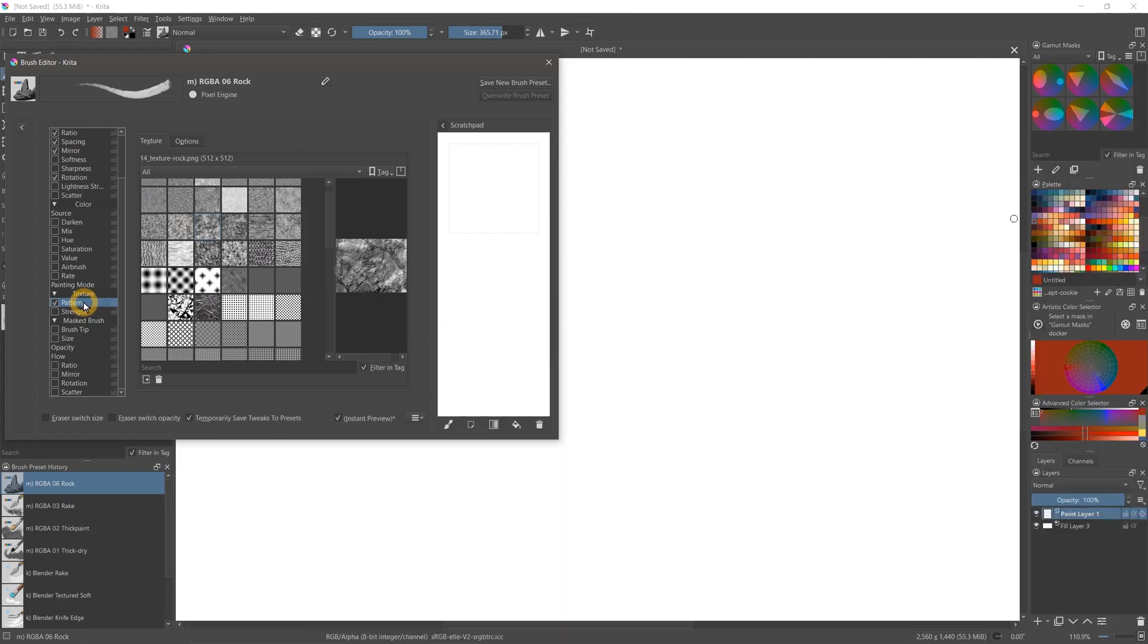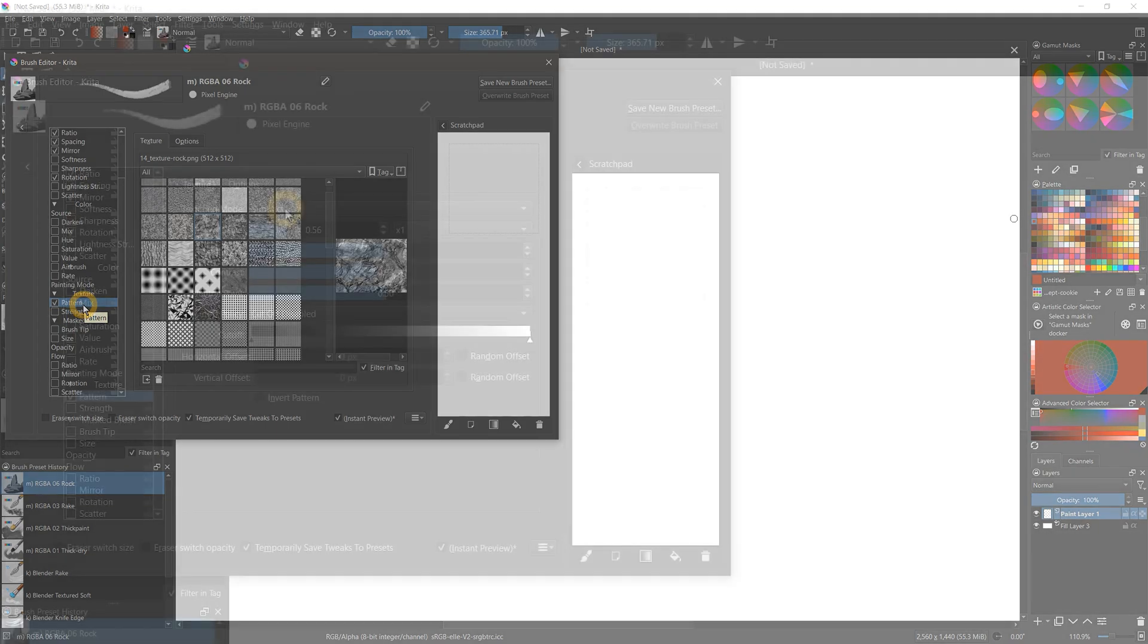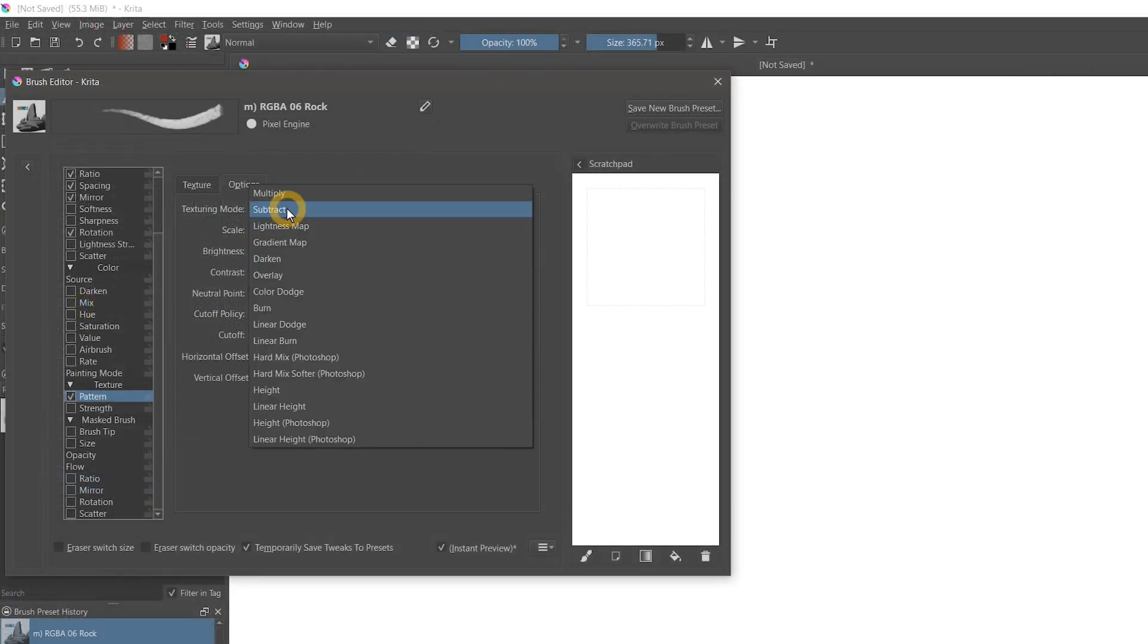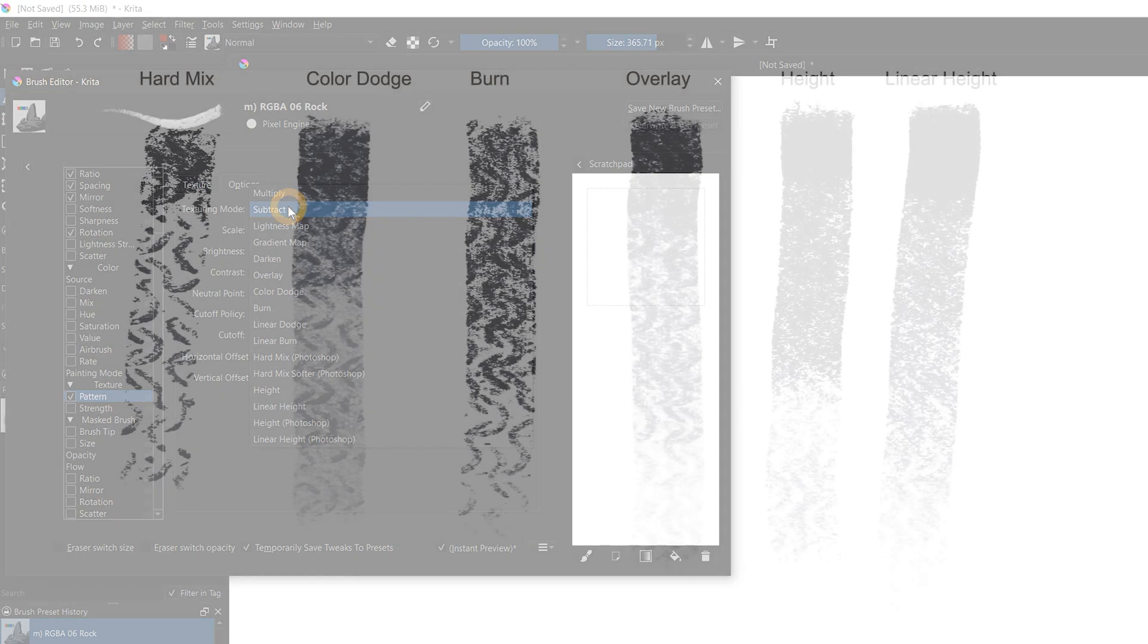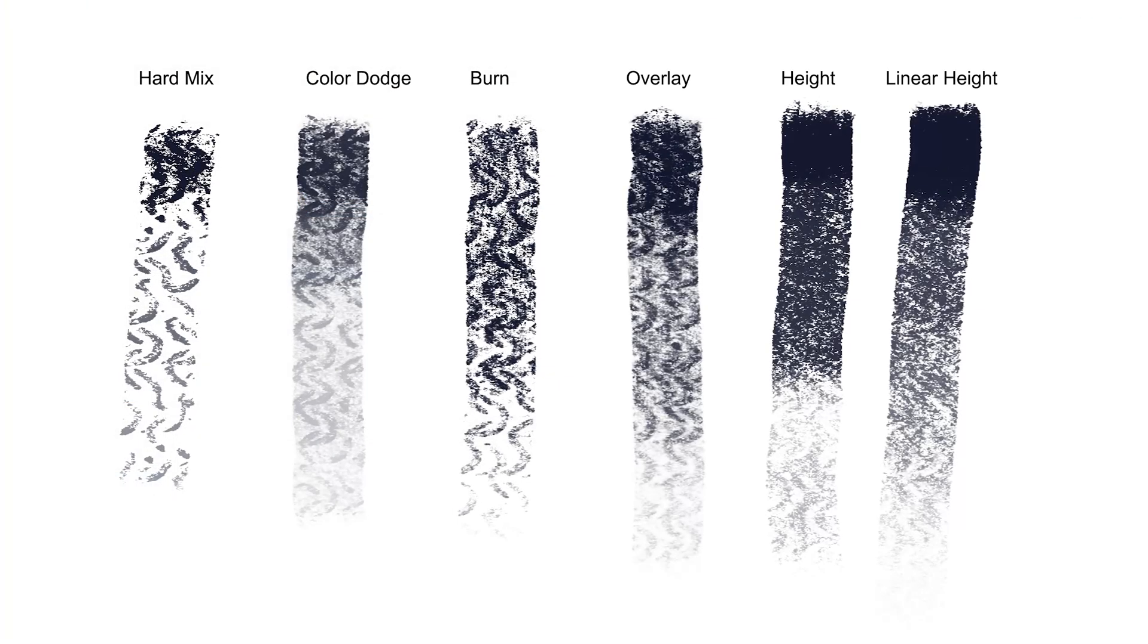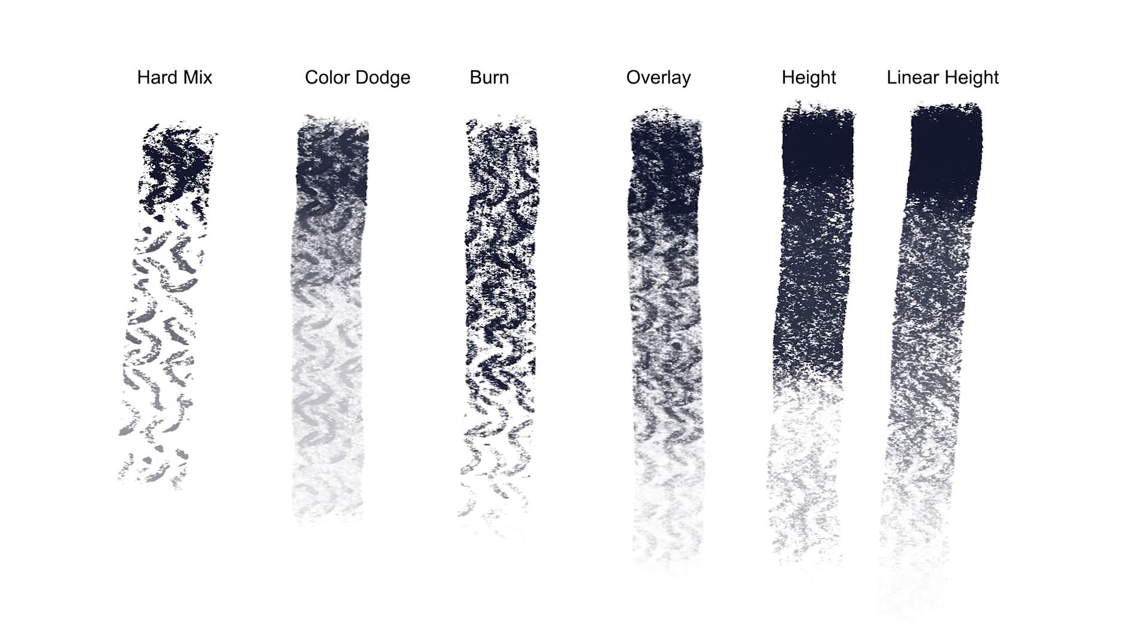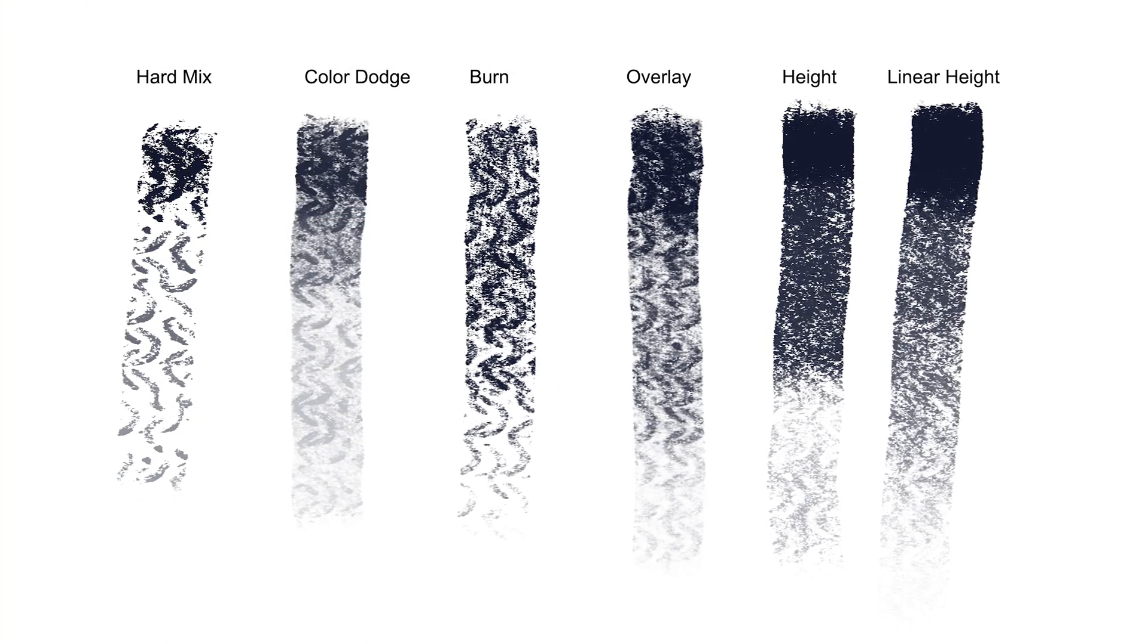I am a huge fan of texture brush properties because they are so useful for creating random and organic looking marks. Krita 5.0 has added some new modes for the texture property. Hard Mix, Color Dodge, Color Burn, Overlay, Height, Linear Height, and more.